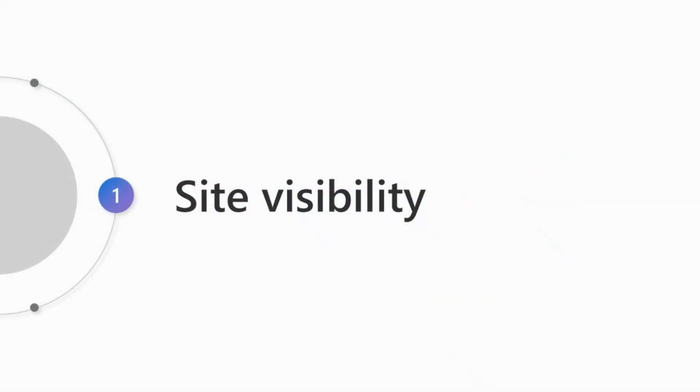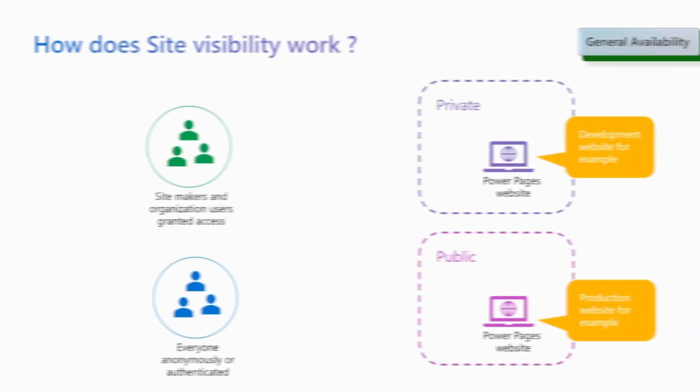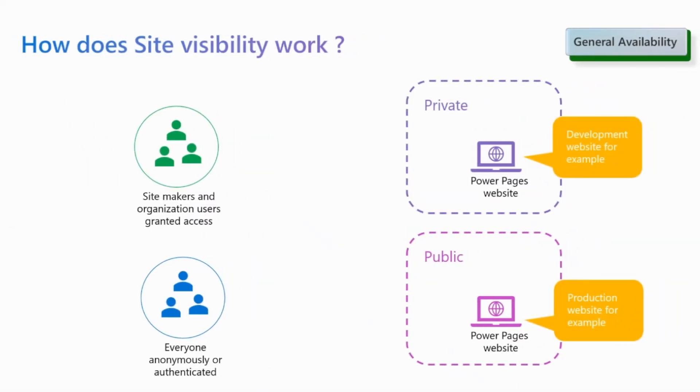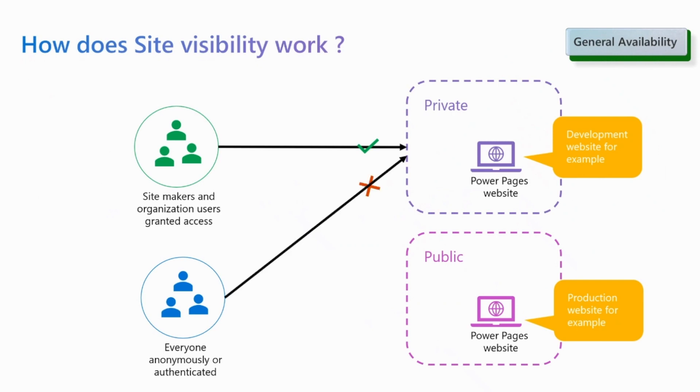Let's start by the site visibility. The PowerPages site visibility feature allows you to manage who has access to your website. You can restrict access to specific people in your organization by making the site private. This, for example, could be used for development websites where you want to restrict access to only site makers.